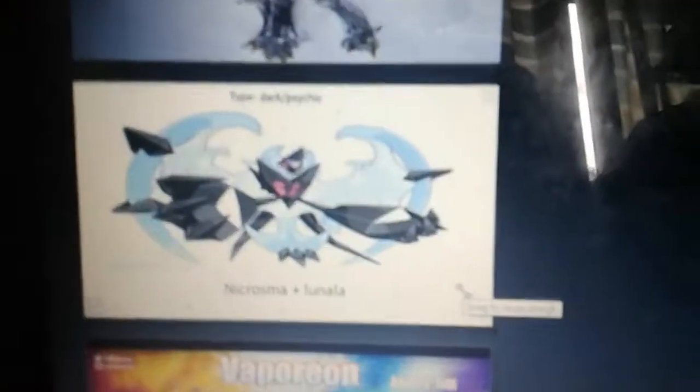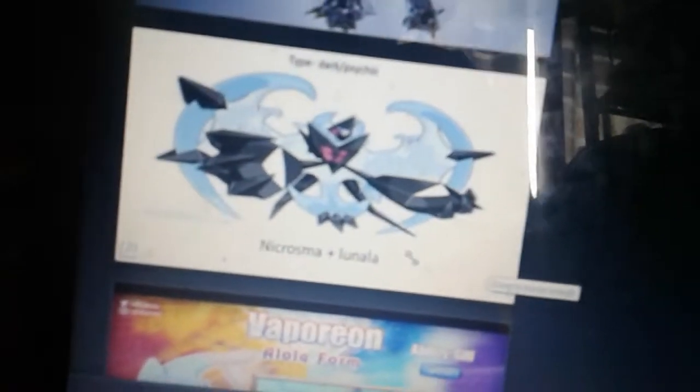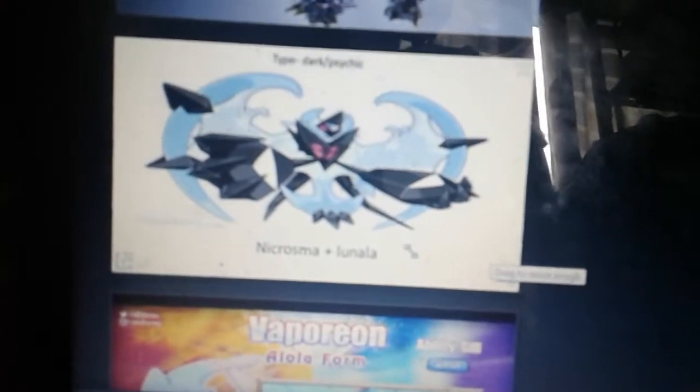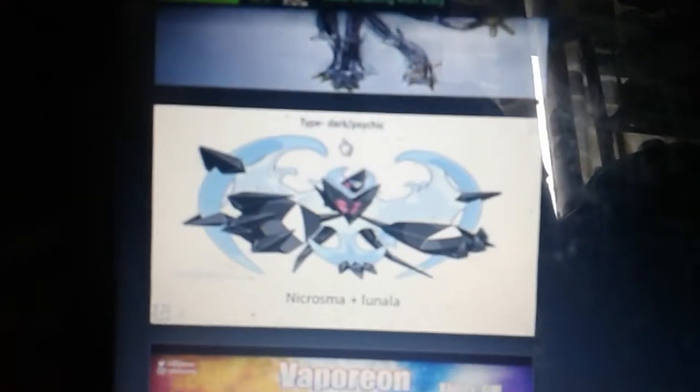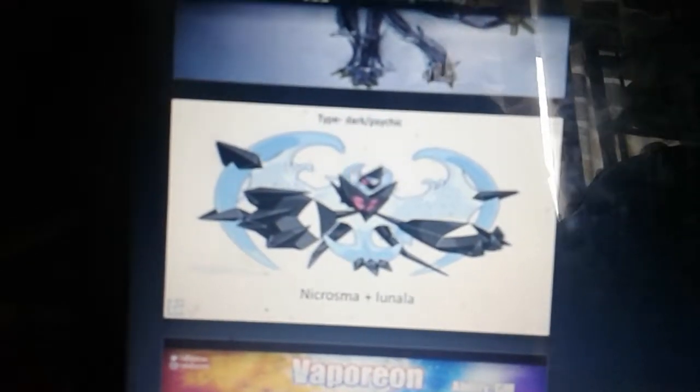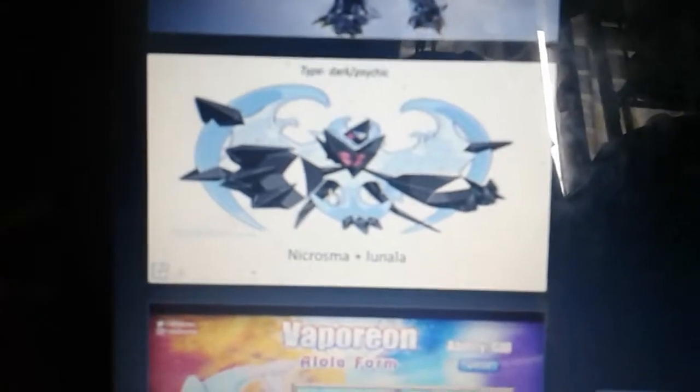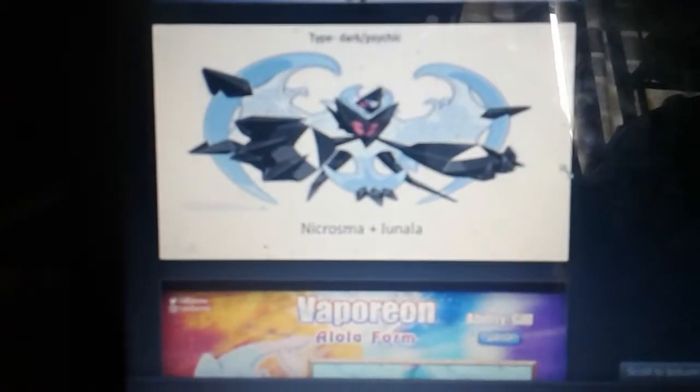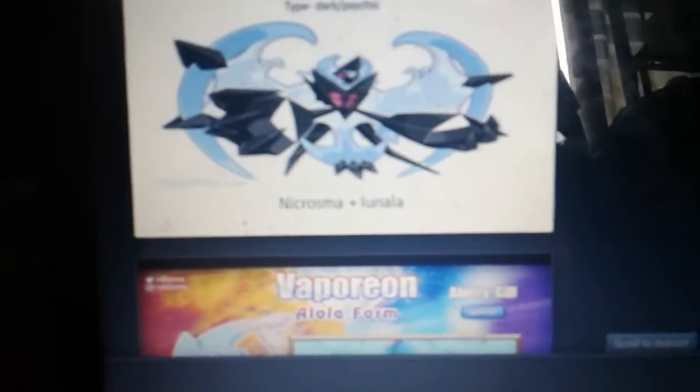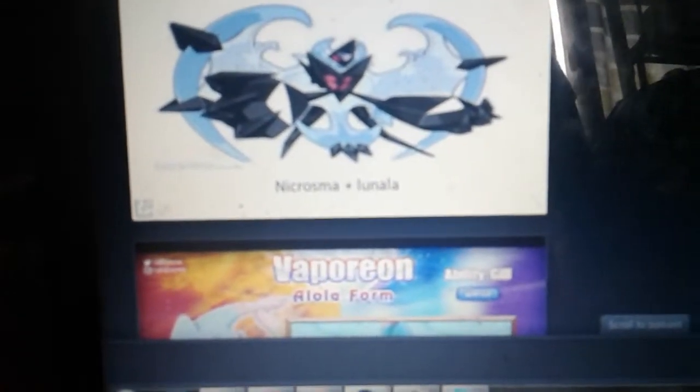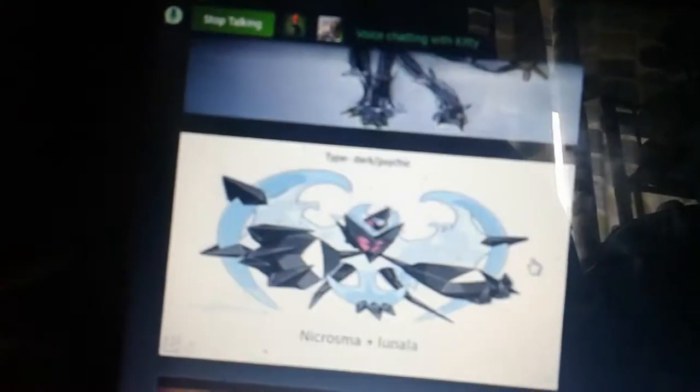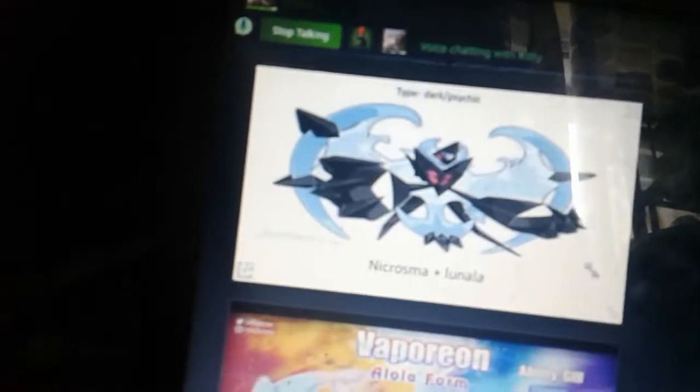And then Necrozma Luna. I don't know its proper name, but it's just both of those Pokemon fused. I kind of gave it away, didn't I? Ultra Moon. Minus point. Not really.